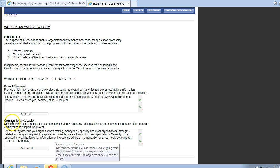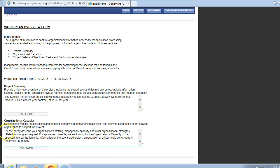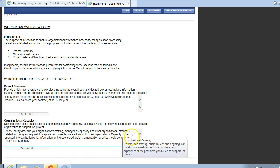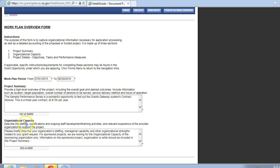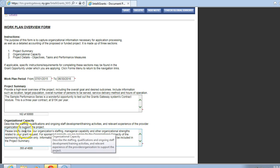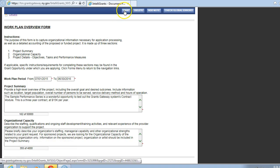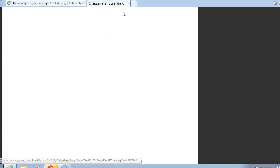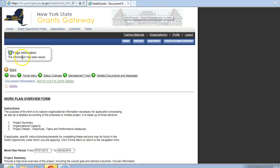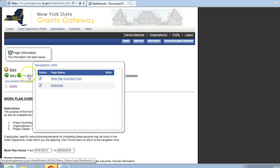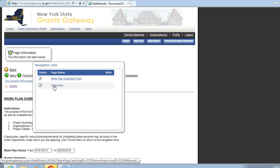Organizational Capacity. This will be completely blank, so you will have to fill this out. It says here, Describe the staffing, qualifications, and ongoing staff development, training activities, and relevant experience of the provider organization to support the project. You would put that information here, and then you would click on Save. After saving that, you notice when you click on Forms, you will see another link here that says Objectives. You're going to click on Objectives.